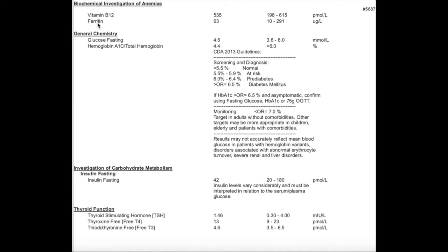Iron - this is ferritin, your storage form of iron - so you want it to be around 50, 60, 70. If you're starting to lose hair, you want this number to really be at an 80, so looking into that with your naturopath is important.